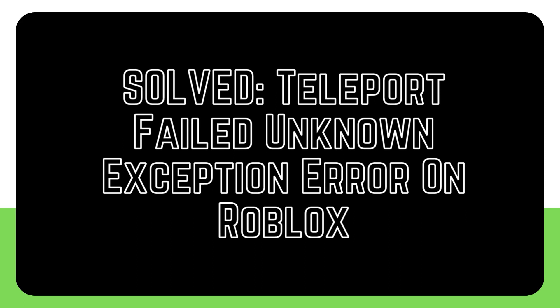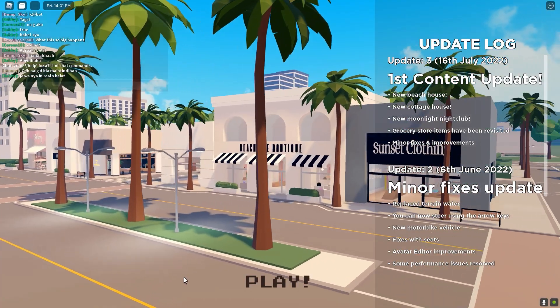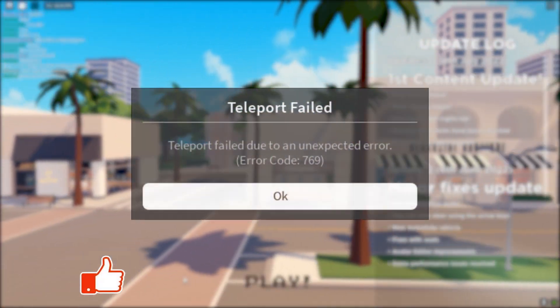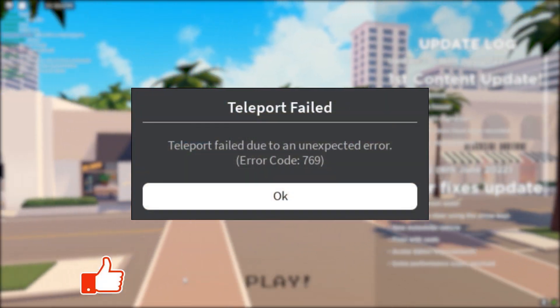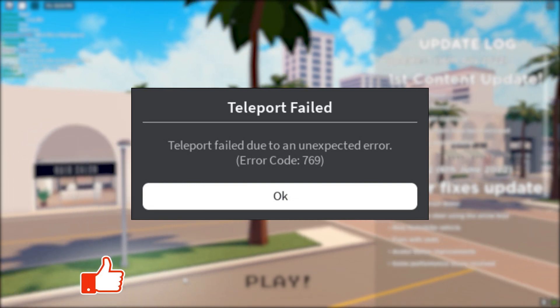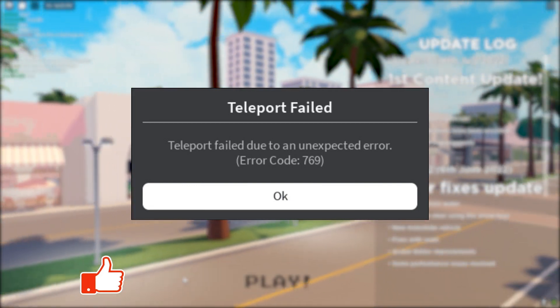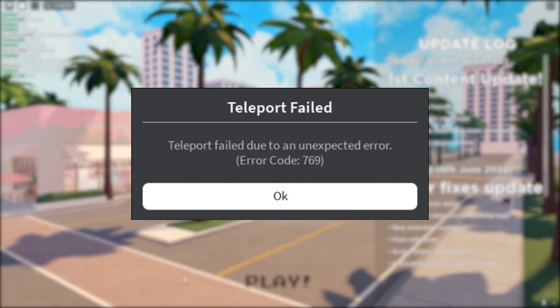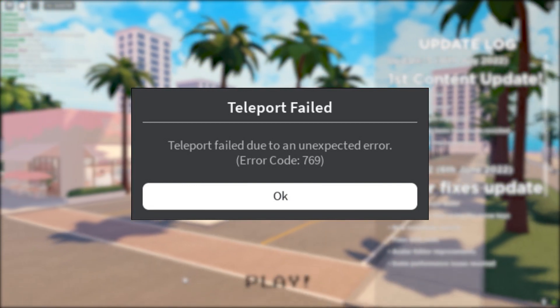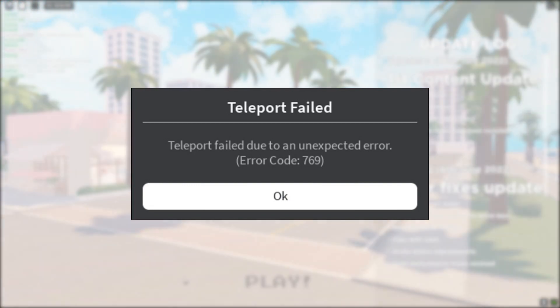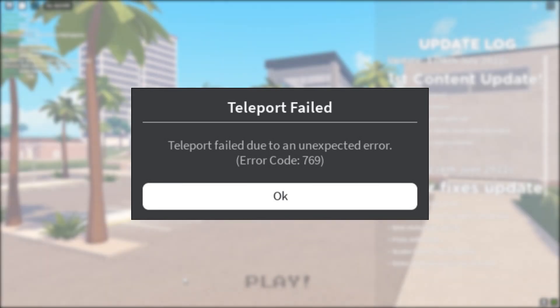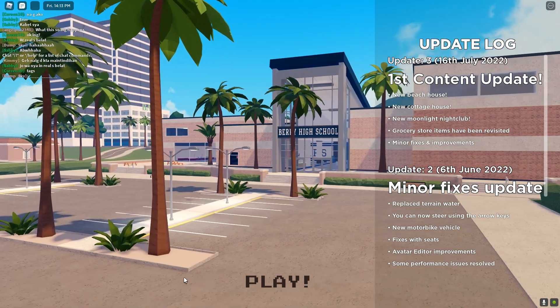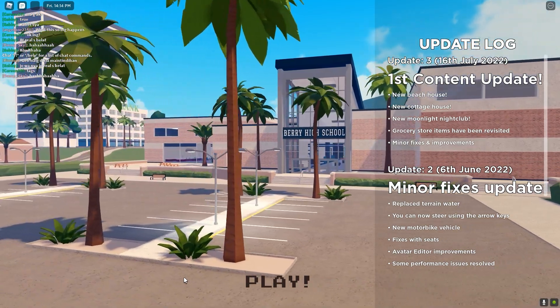Teleport failed unknown exception error is one of the frustrating errors that players have reported when playing Roblox, and there have been numerous reports of it throughout the years. If you're experiencing the same error and have no idea how to deal with it, this video is for you.